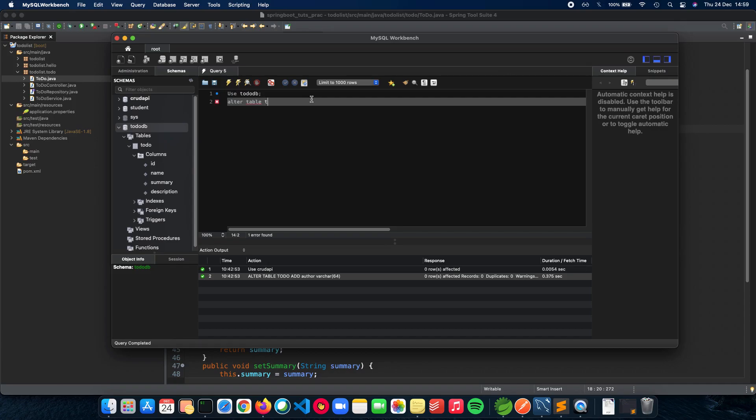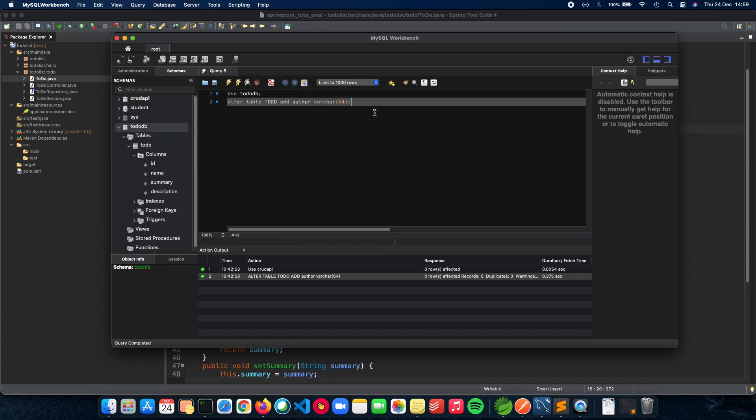ALTER TABLE to-do, ADD author, it's going to be a varchar of 64. This is our query, so let's run the query now.